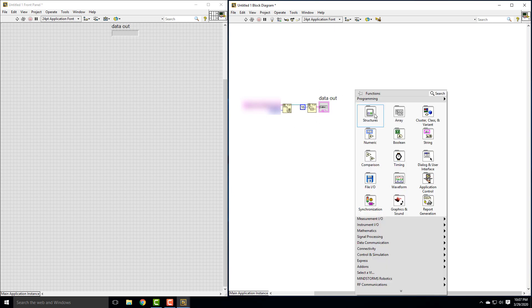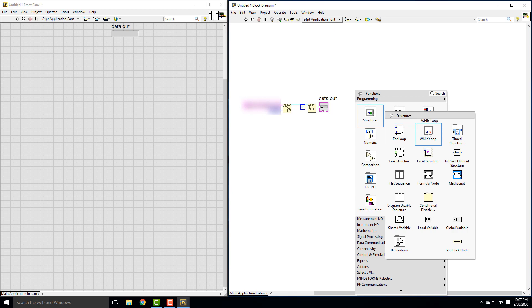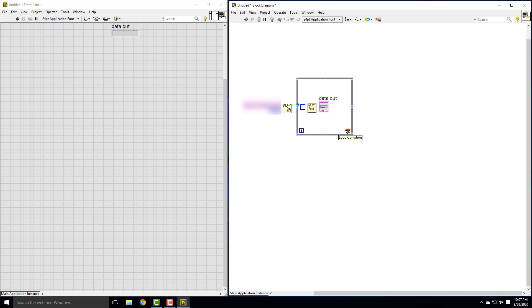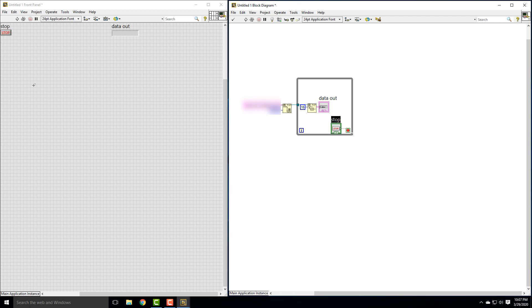So in order to do that, we're going to create a while loop around this. And we'll make a stop button here, create a control, which is our stop button. And so now we should be able to run this simple thing and we should see the data coming across.